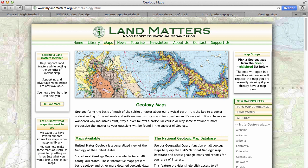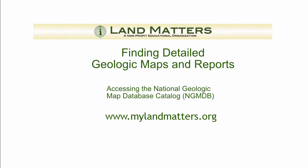Thanks for your time. I hope you enjoy exploring your world at MyLandMatters. And remember, LandMatters is a non-profit educational organization. You can visit us anytime at MyLandMatters.org. Drop by sometime and see what else we have to offer. Thanks for joining us today — I'll see you next time. Bye.